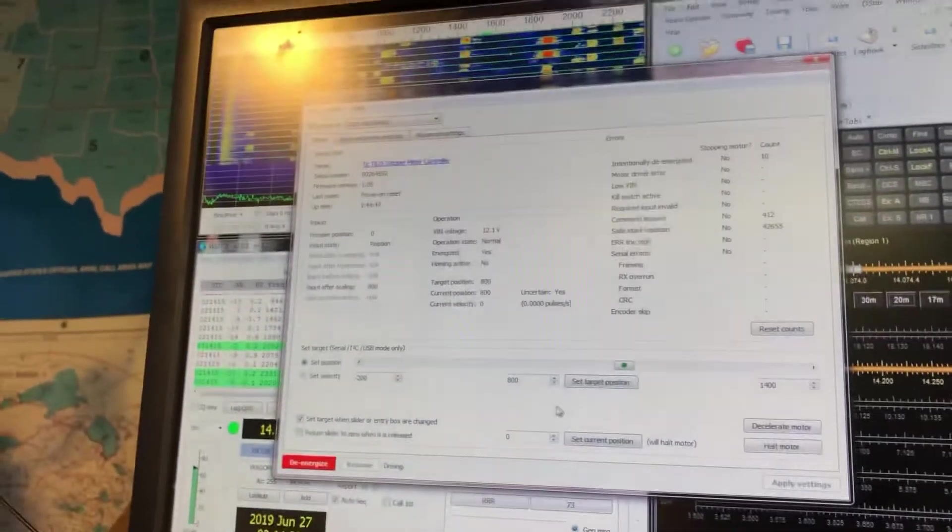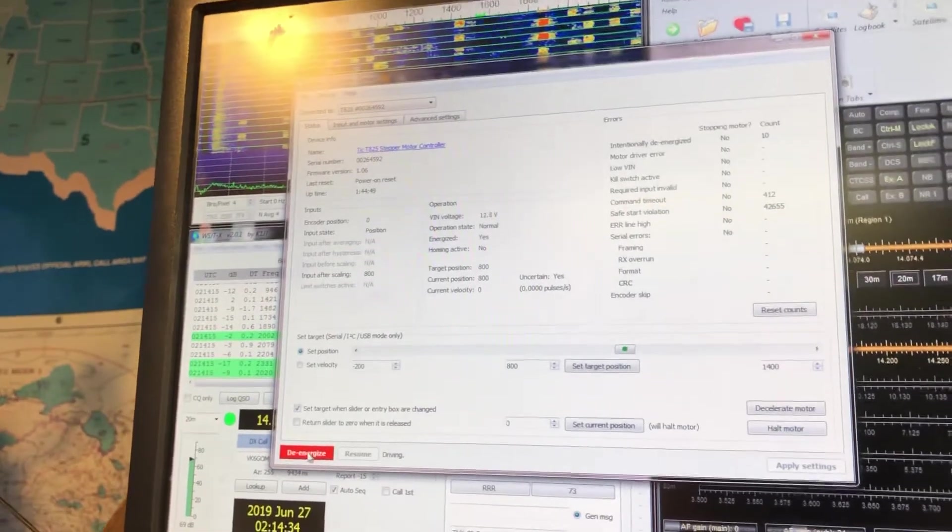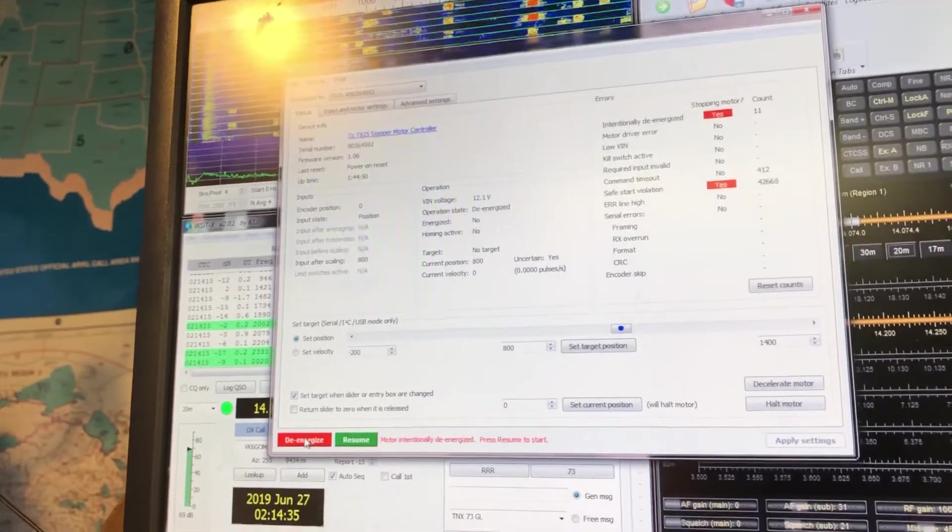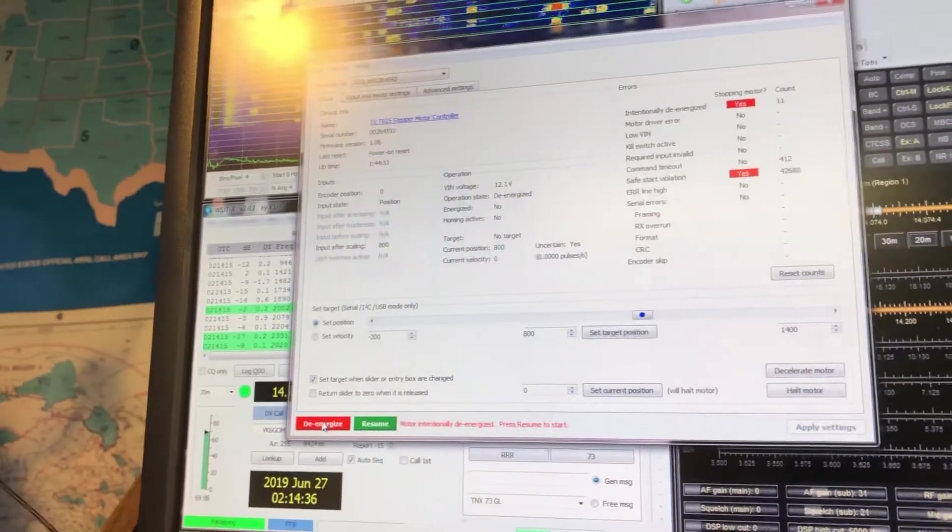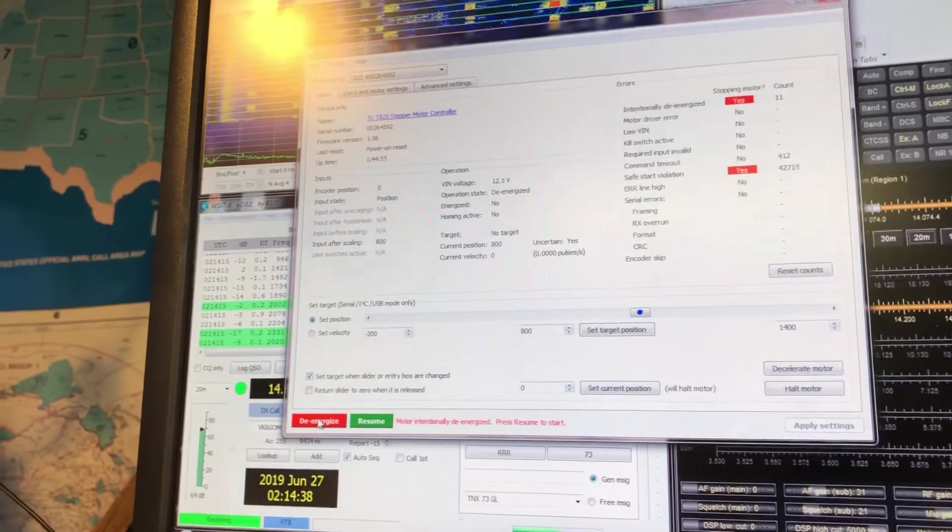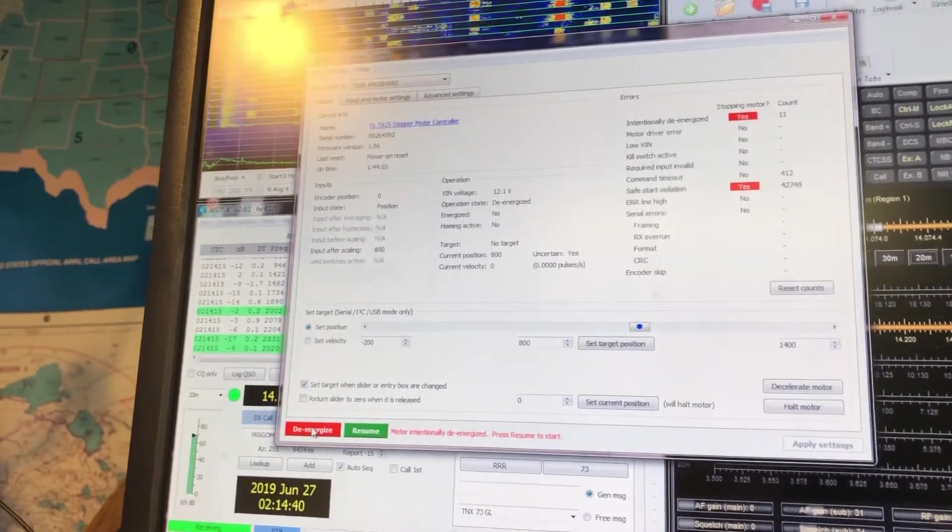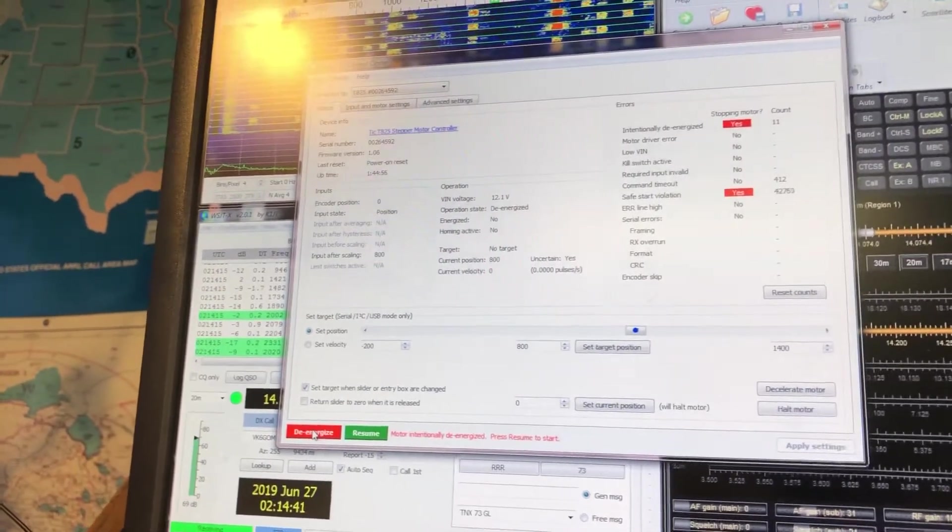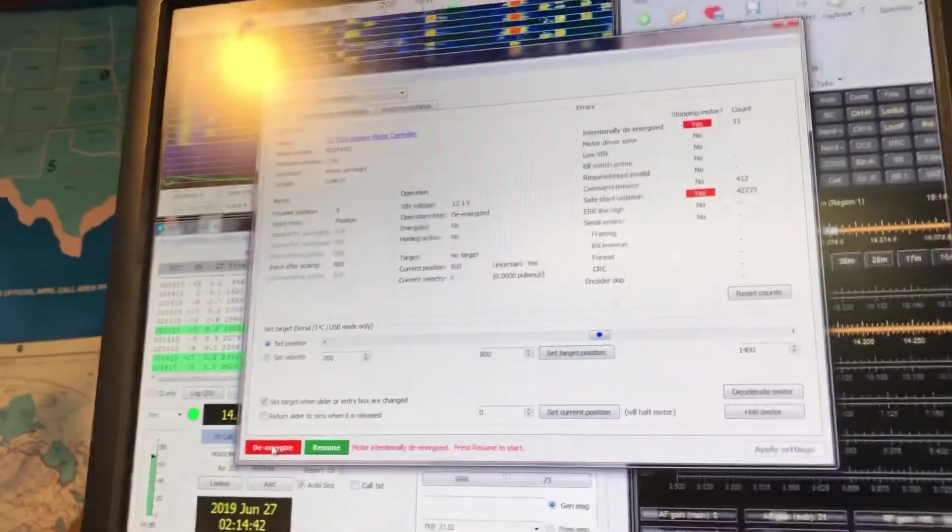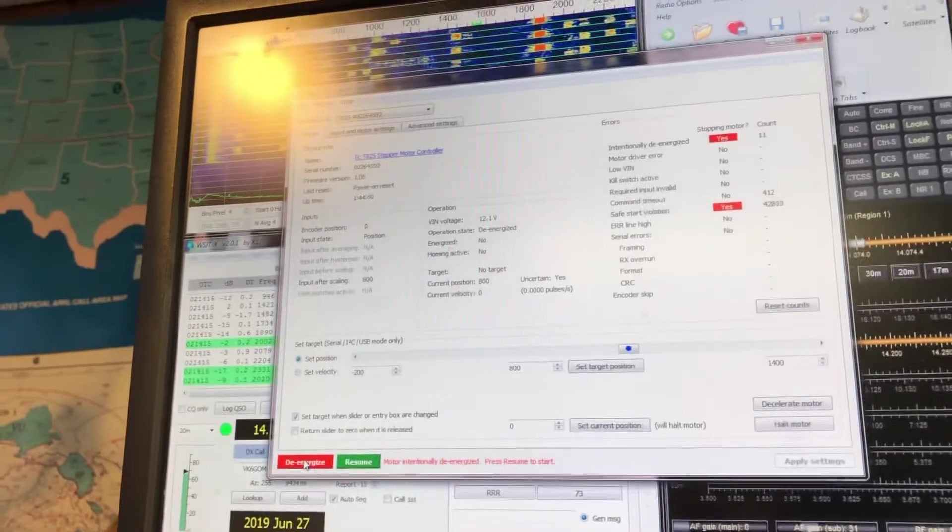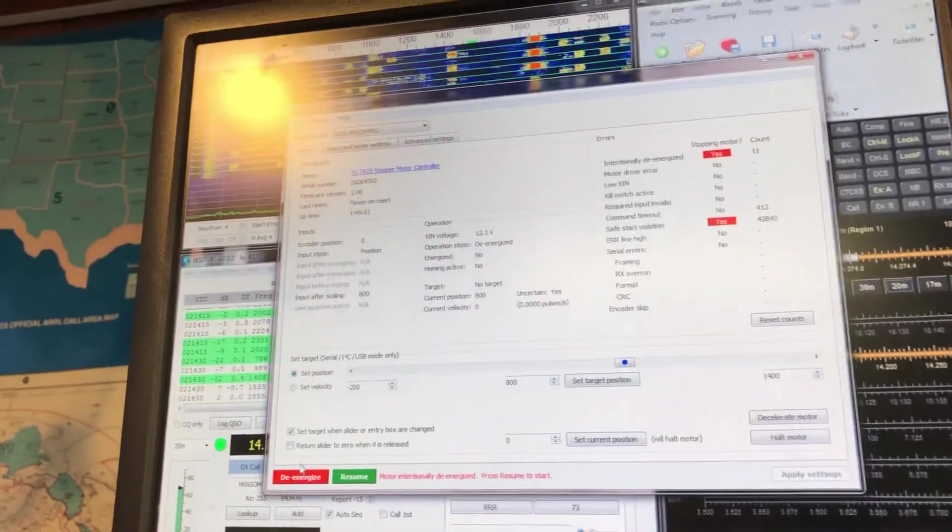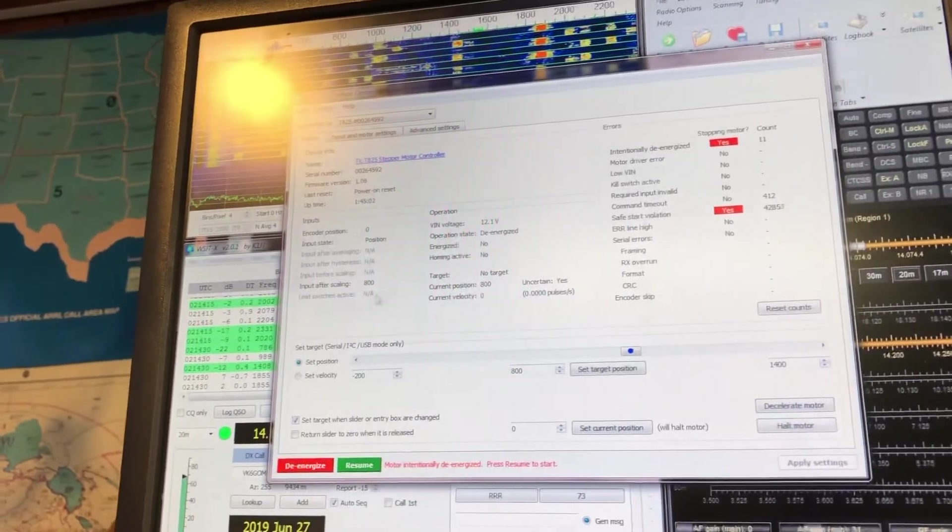Now, a couple of caveats. Once you're done and the antenna stops moving, go ahead and de-energize this. So that means that no high-powered, high amperage is going to go to the motor, so it's not going to overheat, even though you're going to limit the amps going to the motor.